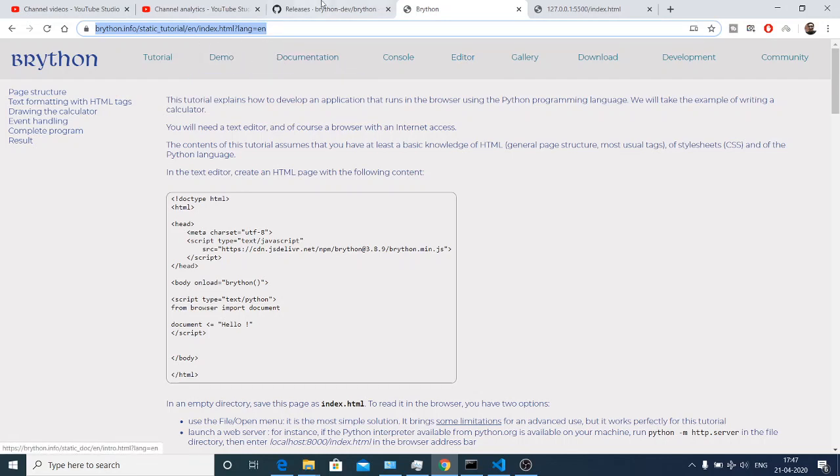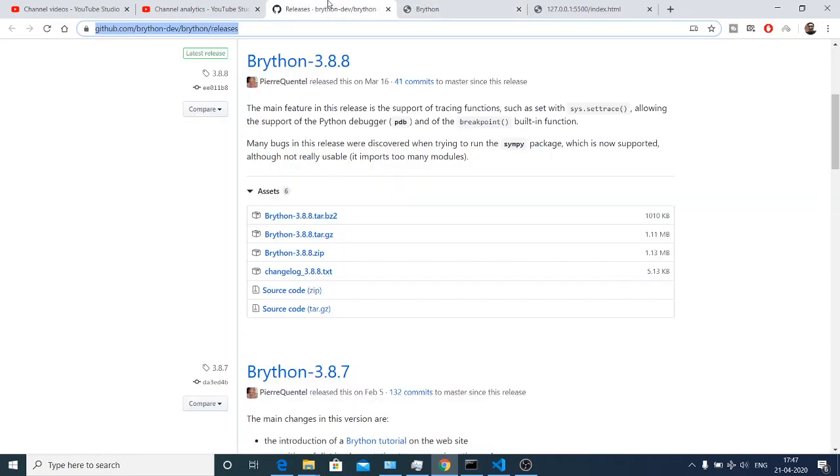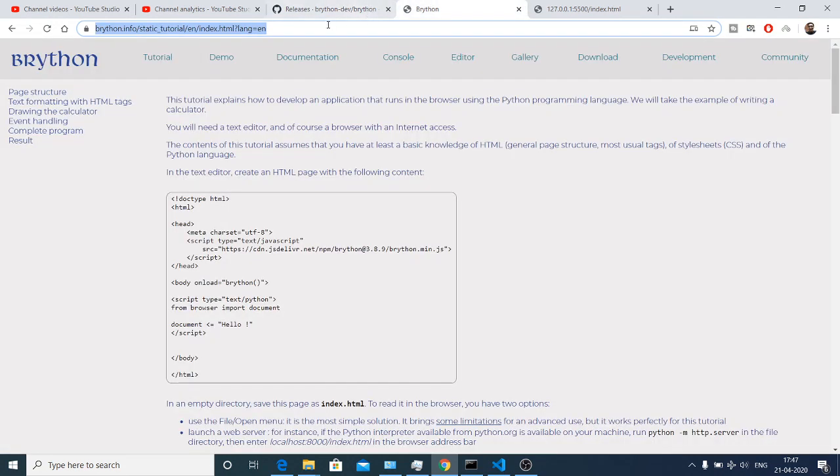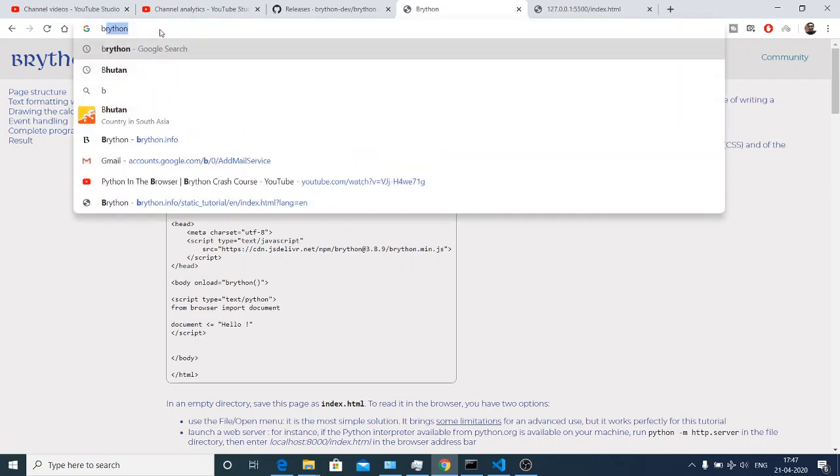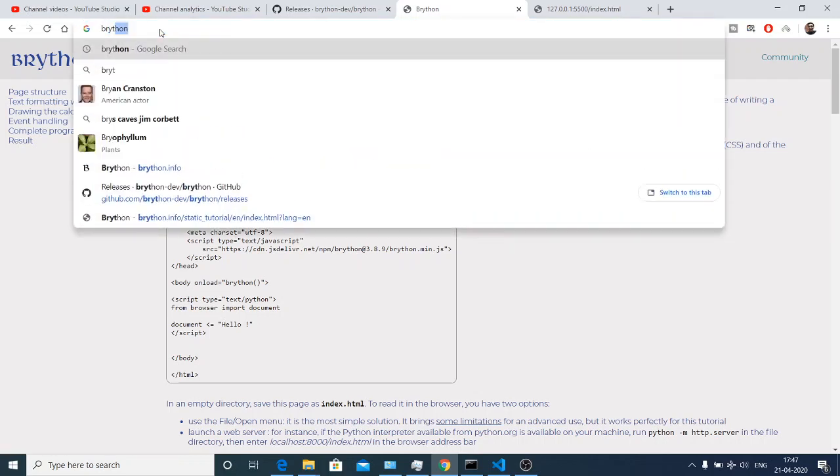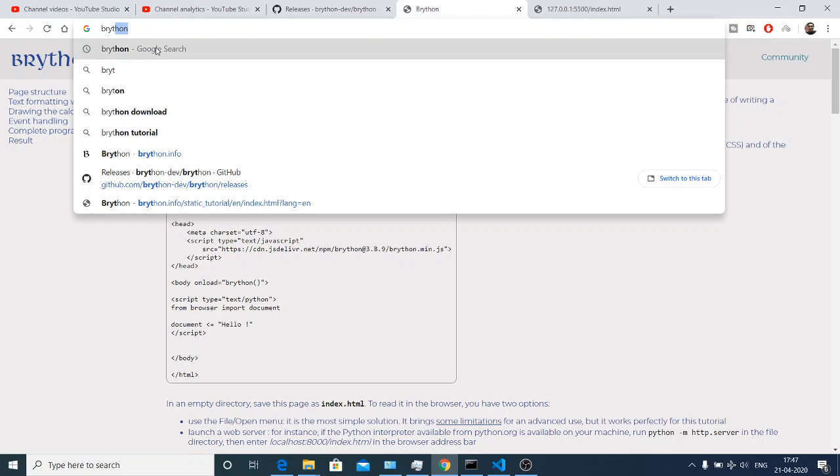So basically Python programs are generally not run on the browser side. This is a Brython library that you can find on the internet. You need to go to Google and type Brython.